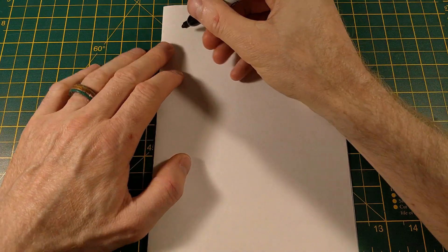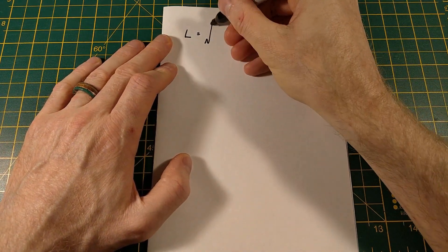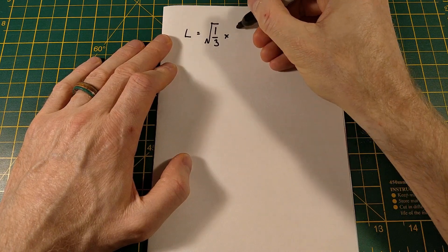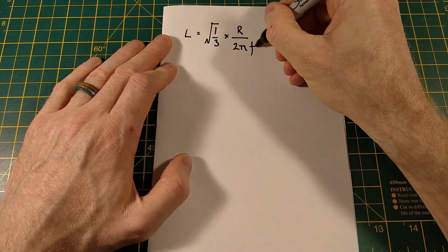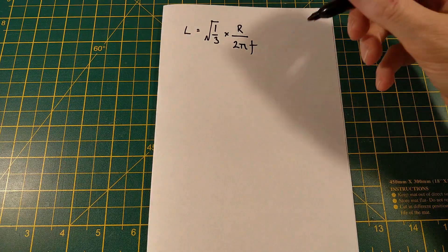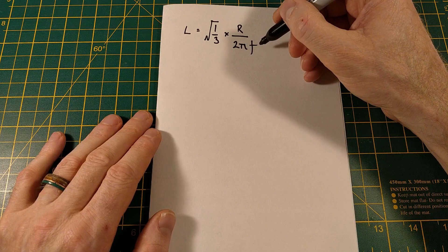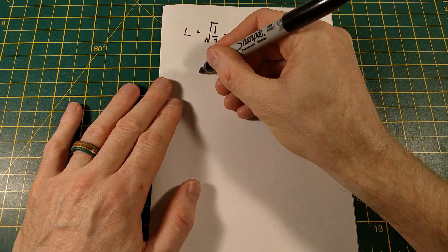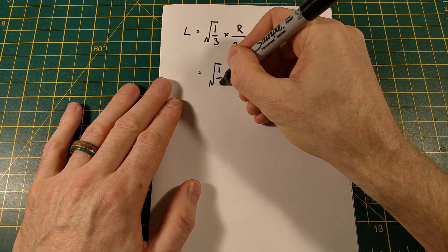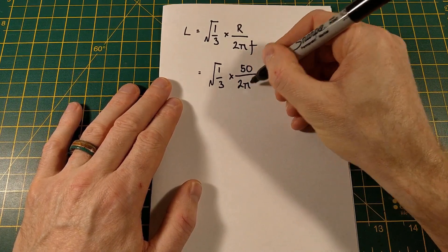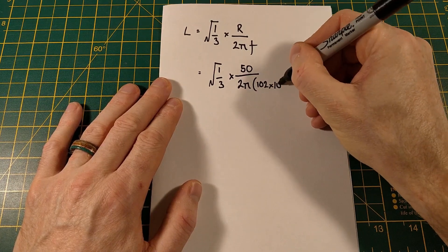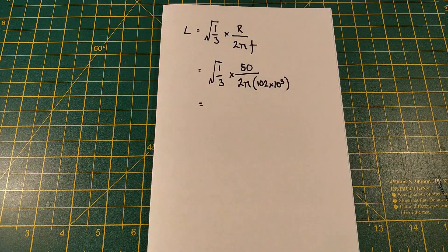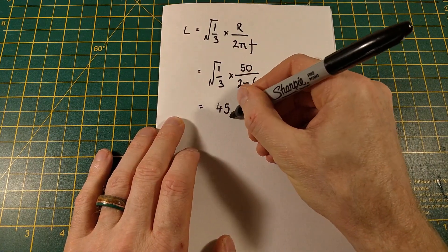So we can work out the inductance from the following equation. So L equals root a third times R over 2 pi F, where R is the impedance of the signal generator, which in my case is 50 ohms, and F is the frequency that we recorded, which is 102 kilohertz. So it's going to be L equals root a third times 50 over 2 pi times 102 kilohertz. So that gives us about 45 microhenries.